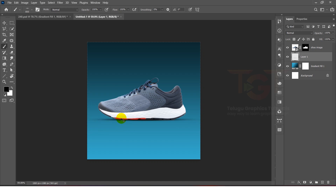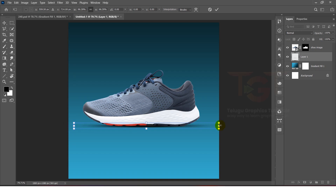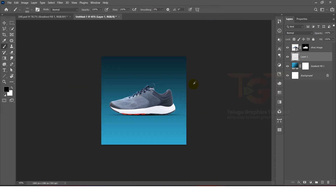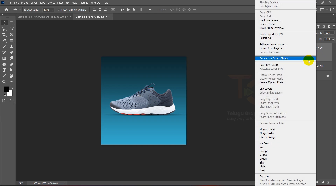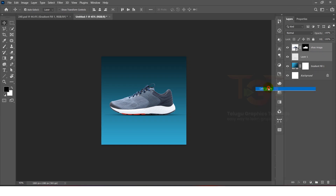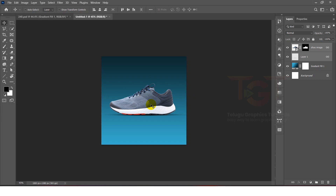Then we will press Ctrl+T on the keyboard to transform. If we want to use the shadow, we will squeeze and manage it. After that, we will select the subject layer and the shadow layer and select Link Layers.